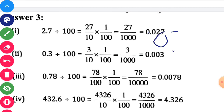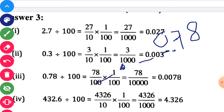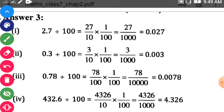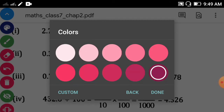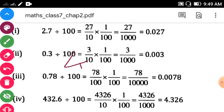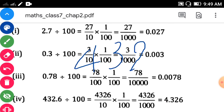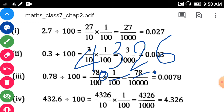Next, 0.78 divided by 100. Here is the decimal point — count two digits on the left side: 1 and 2. Put the decimal point. Here also one digit should be there, so put zero, and here also zero. So your answer will be 0.0078. Next, 432.6 divided by 100. Here is the decimal point — count two digits to the left: 1 and 2 — and put the decimal point. So your answer will be 4.326.